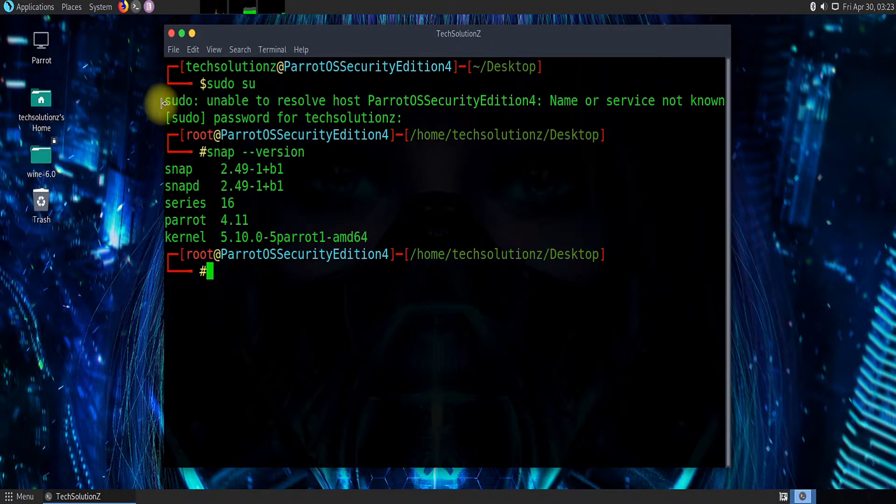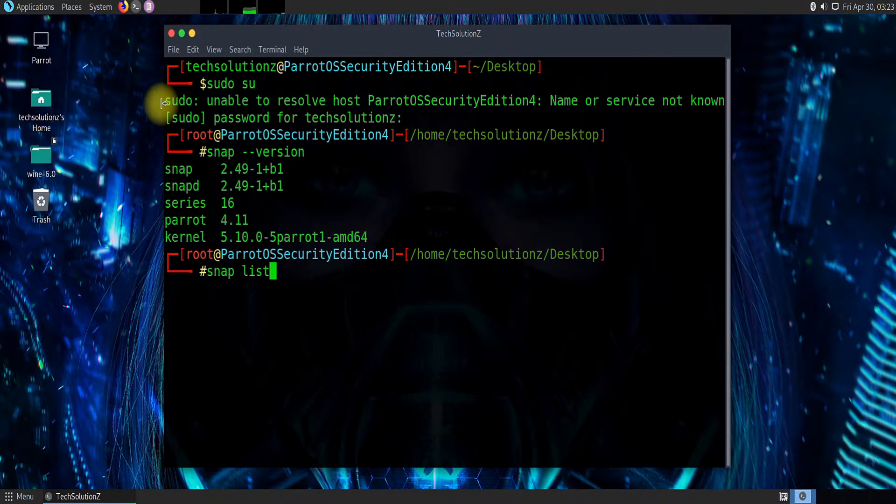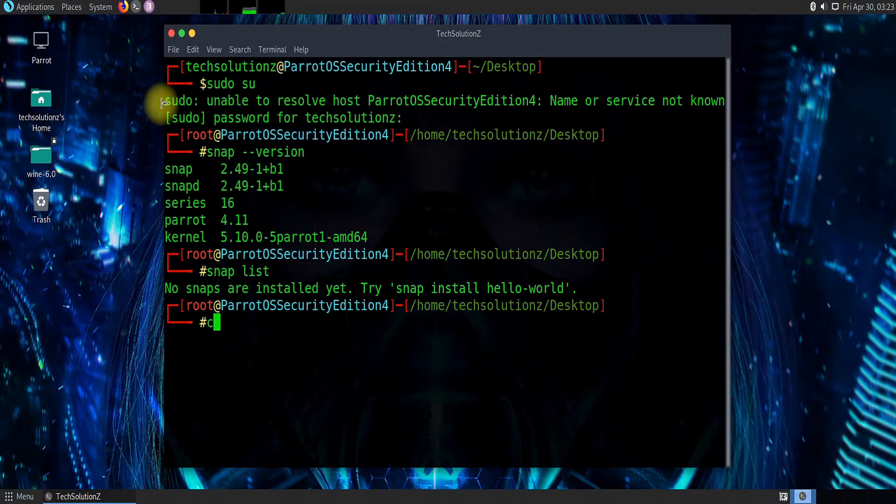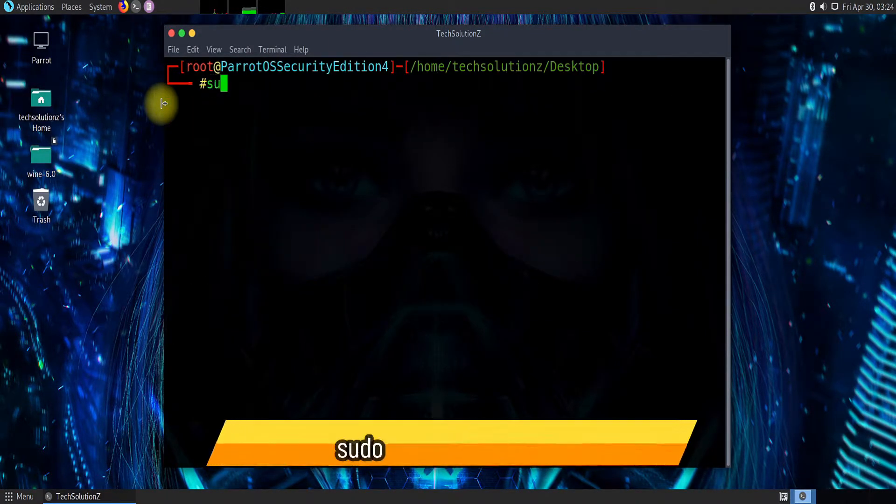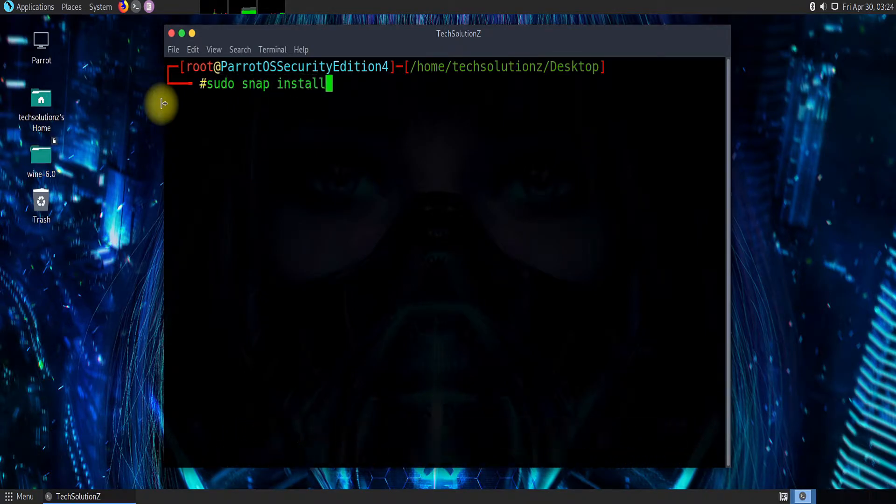It looks like snap is installed on our system. You can use snap list command to see installed snap packages. Use the sudo snap install brave command to install Brave browser on Parrot OS.